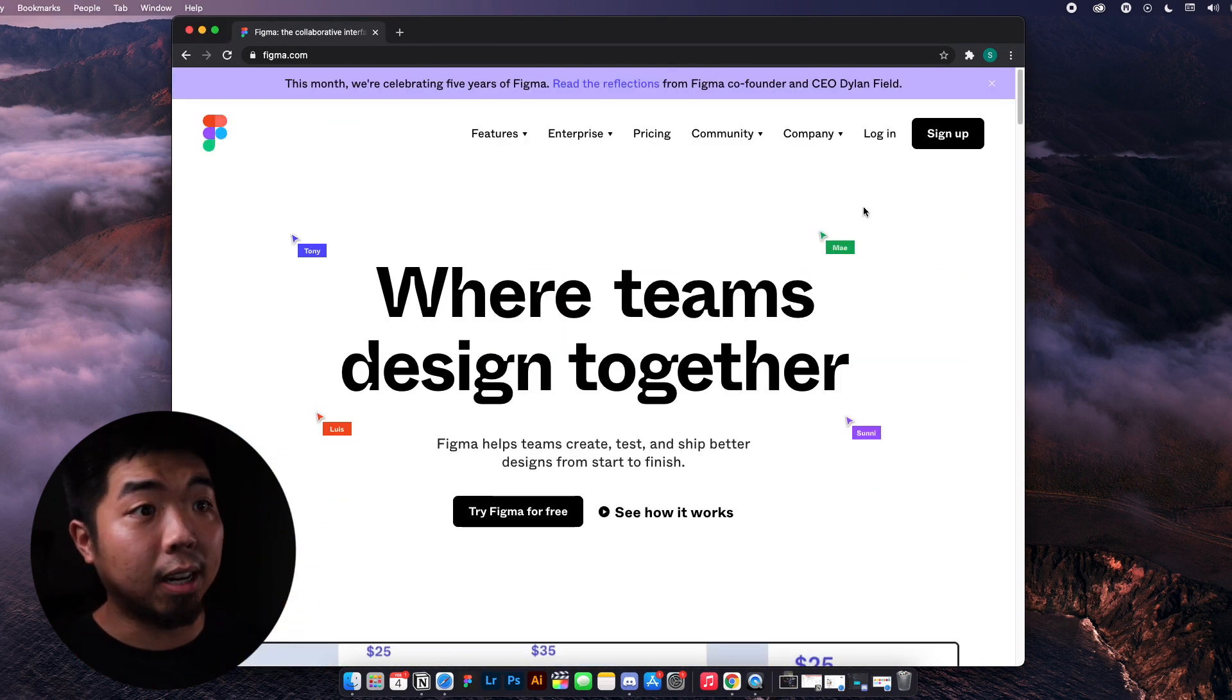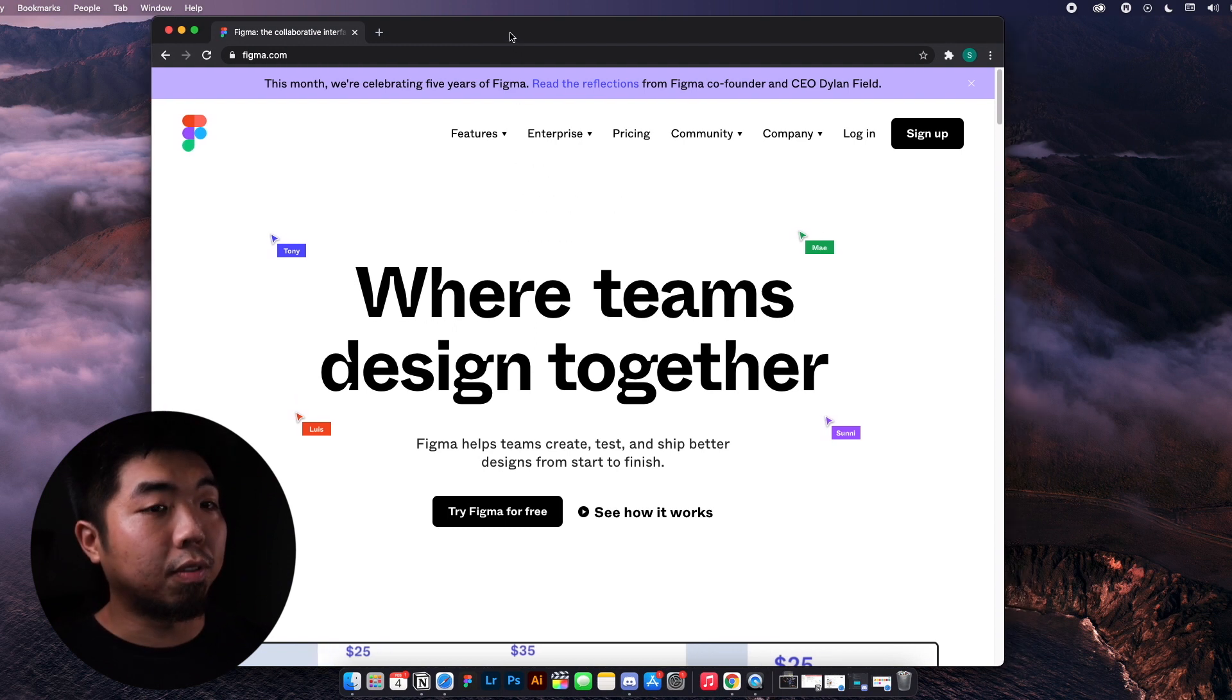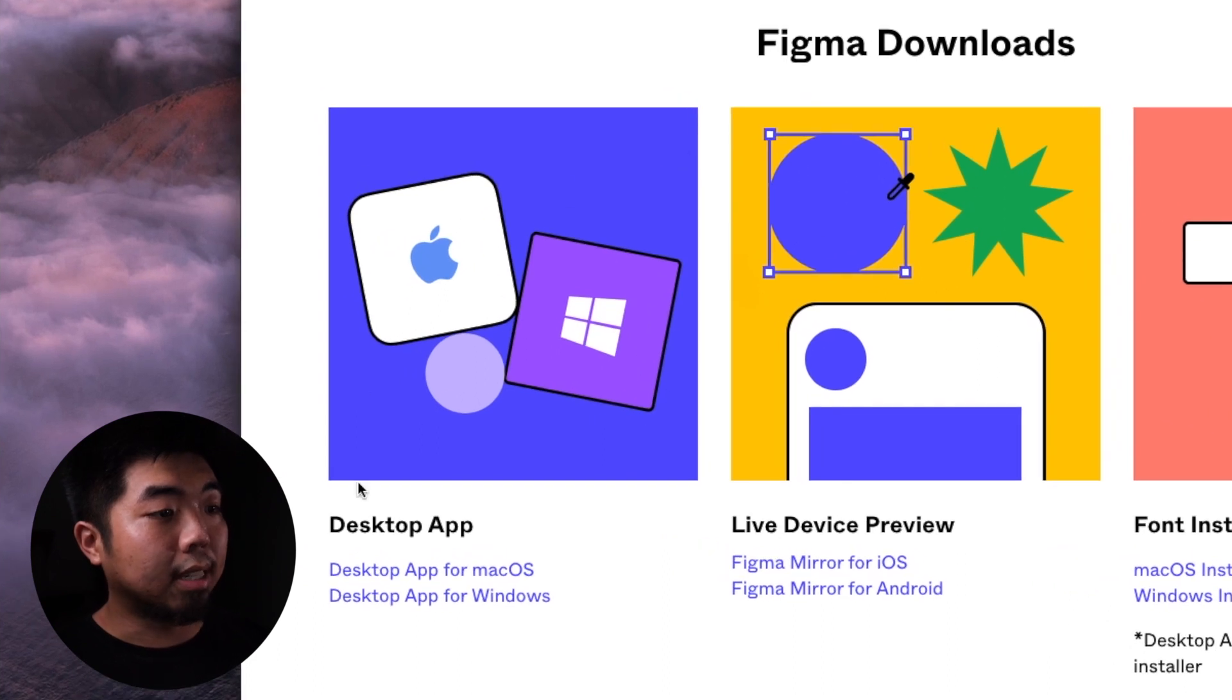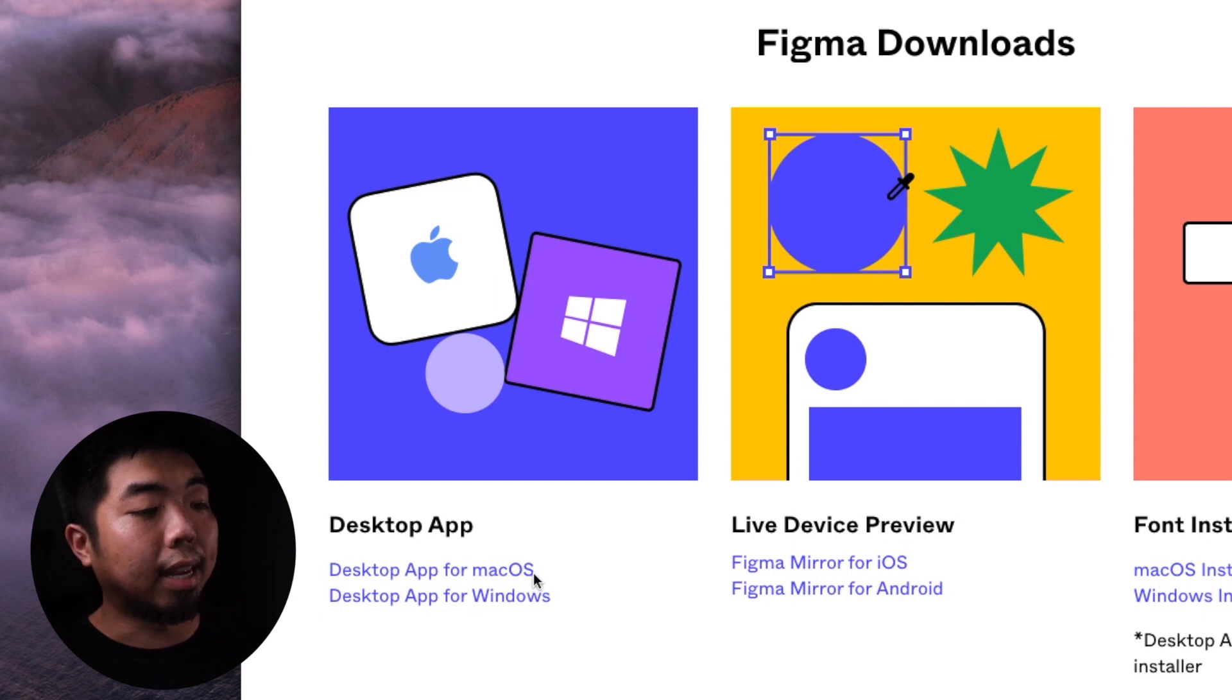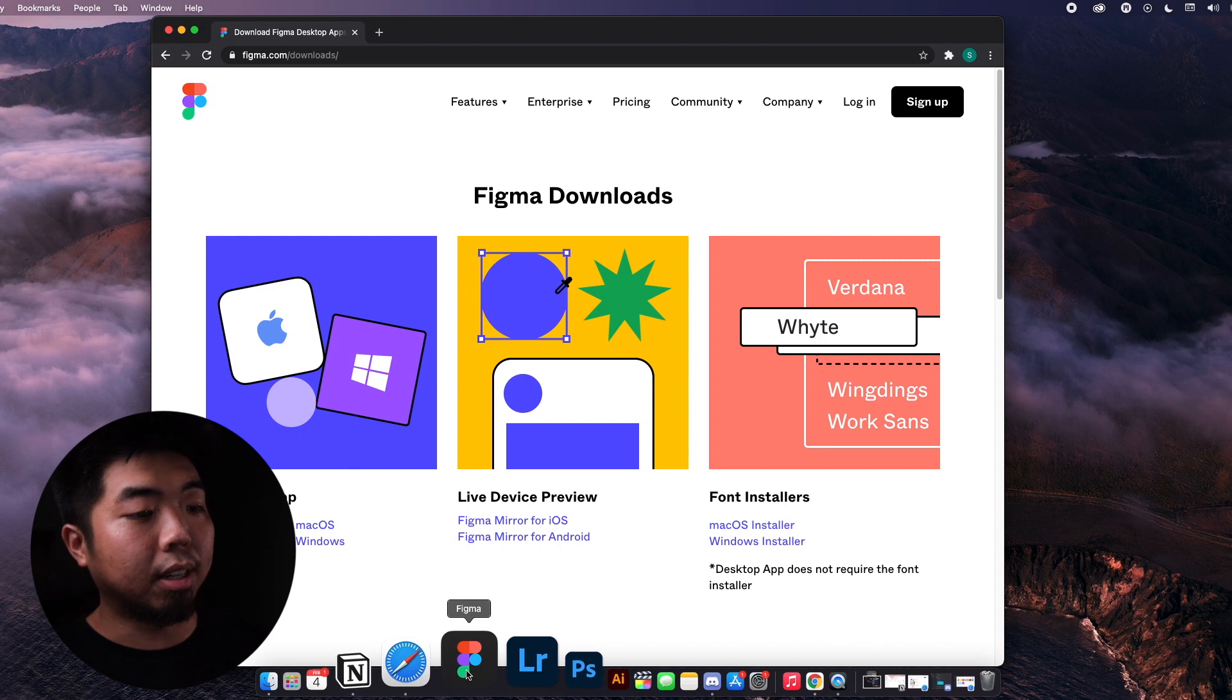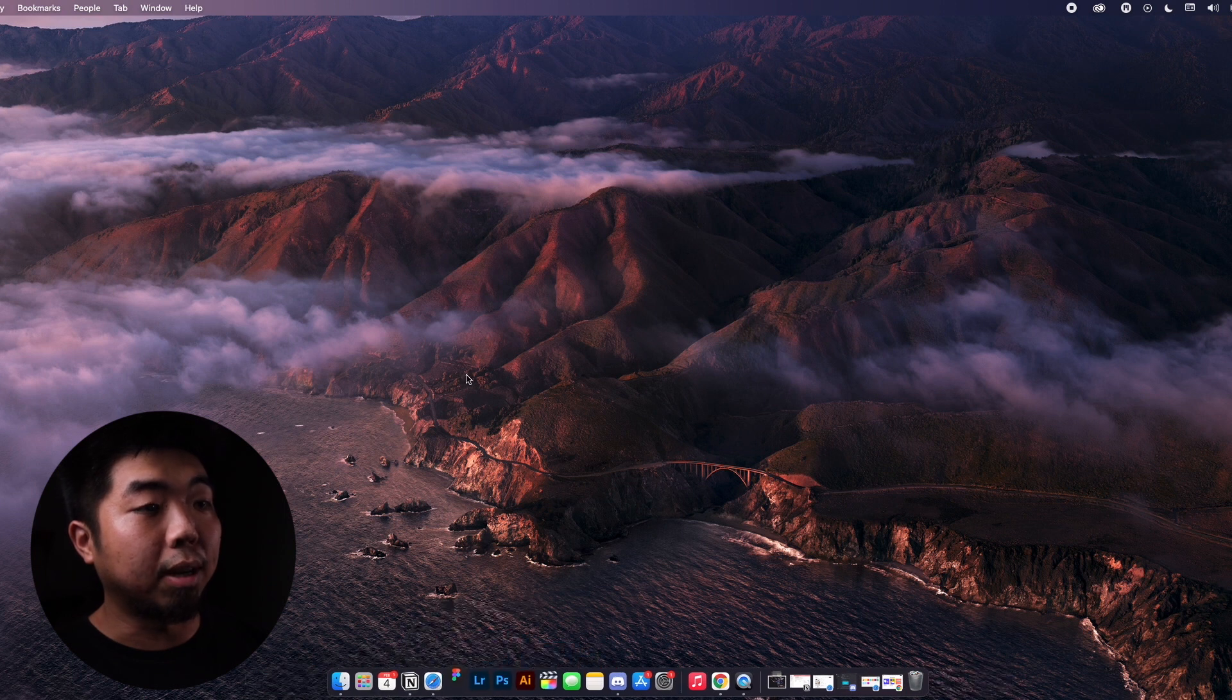I already have an account, so I'm not going to create a new one, but if you haven't already created a Figma account, you can do that. What we can do is use Figma online if we wanted to, but if you come up here to the features and go to the downloads link, Figma has desktop apps that you can download for either Mac or Windows. So depending on what you have, you can download the app for that. So I already have Figma downloaded. We're going to close out of the web application and I'm going to go ahead and open up Figma.